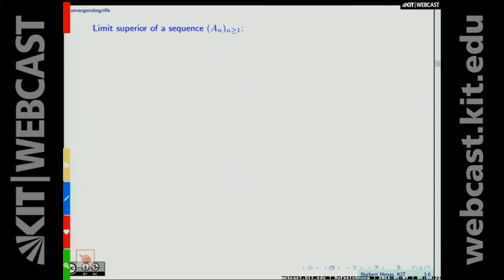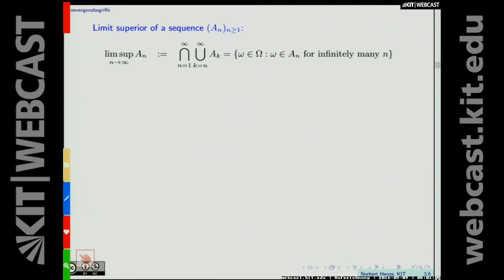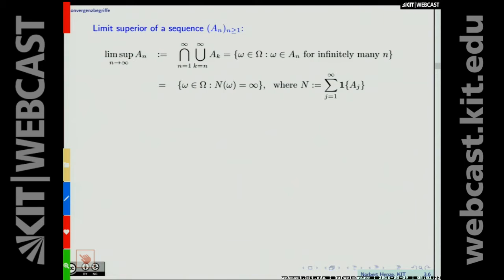Welcome to today's lecture. I have prepared two slides summarizing concepts from last lesson. The first concept is the limit superior of a sequence of events A_n. This is written as the intersection over m from one to infinity of the union over k from n to infinity of A_k. This is the set of all omega in our sample space that belong to A_n for infinitely many n — equivalently, the set where a random variable counting the number of occurring events equals infinity.